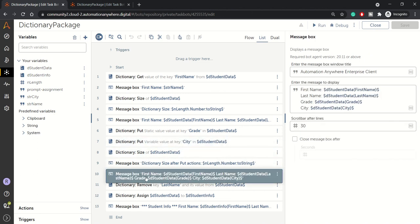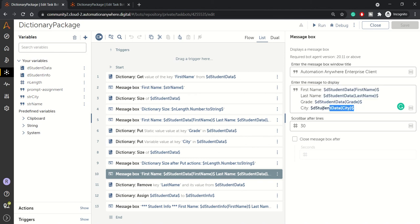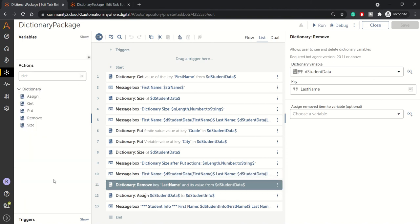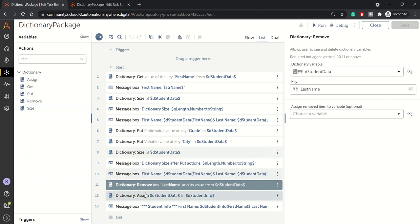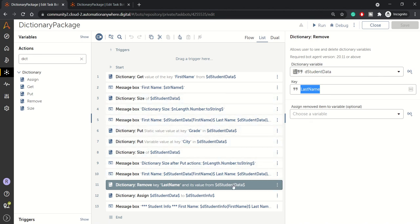And again, here we are retrieving that information from STR student data and notice the new key which we are retrieving here. After that, we are performing dictionary remove action. So remove just removes the value, whatever value is assigned to that particular key. So here we have specified last name. So whatever the value was there in last name that will be removed from here.